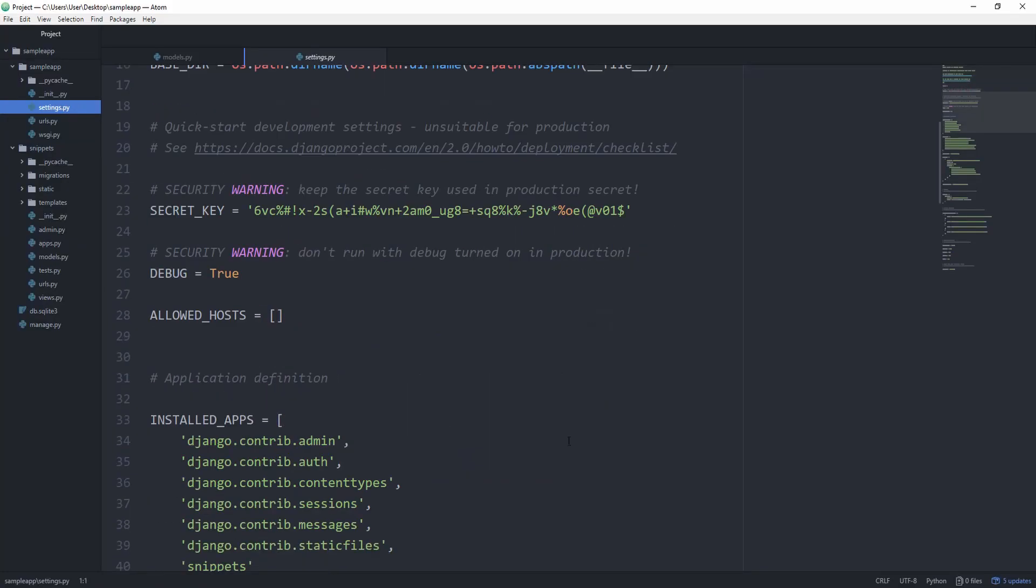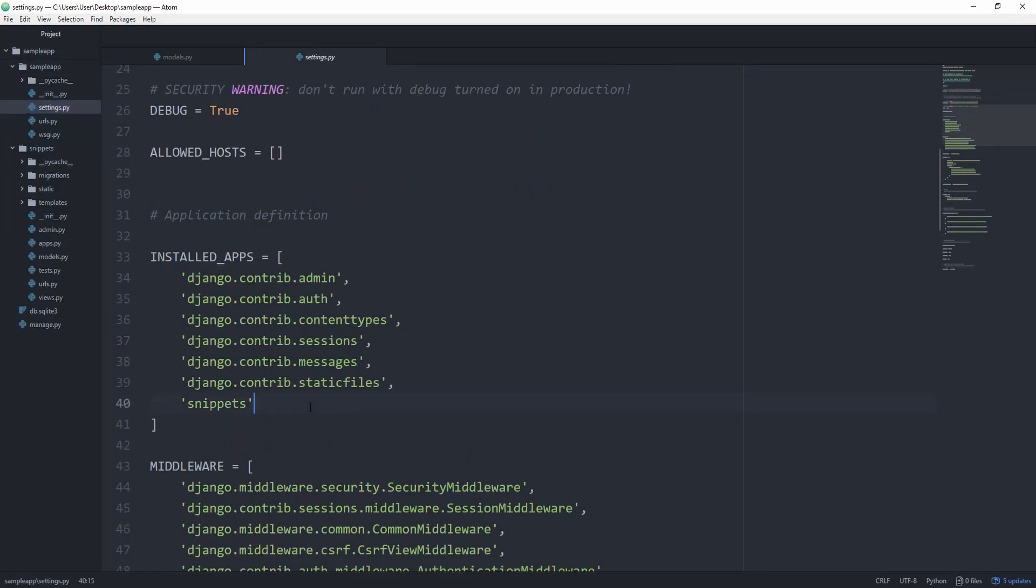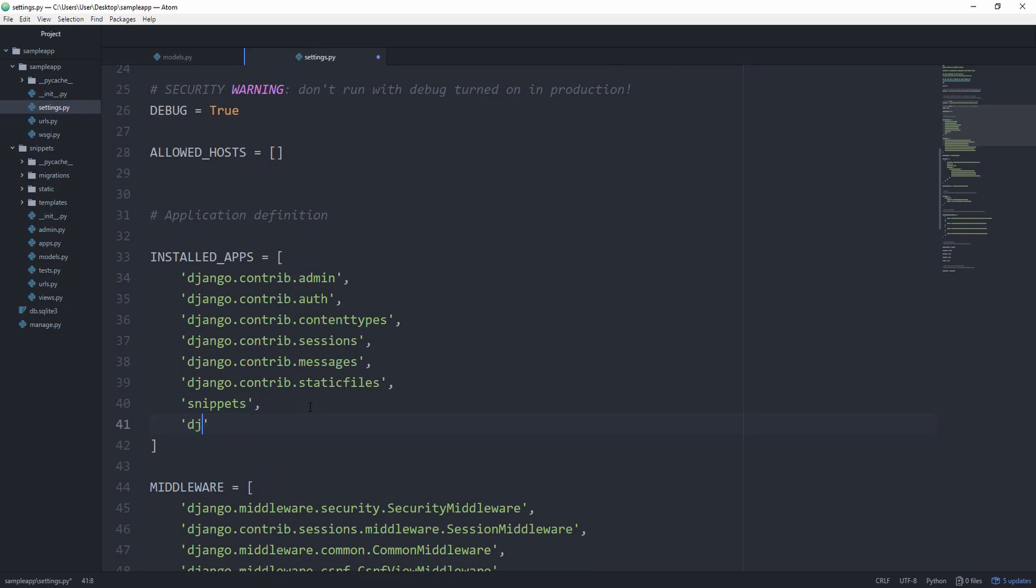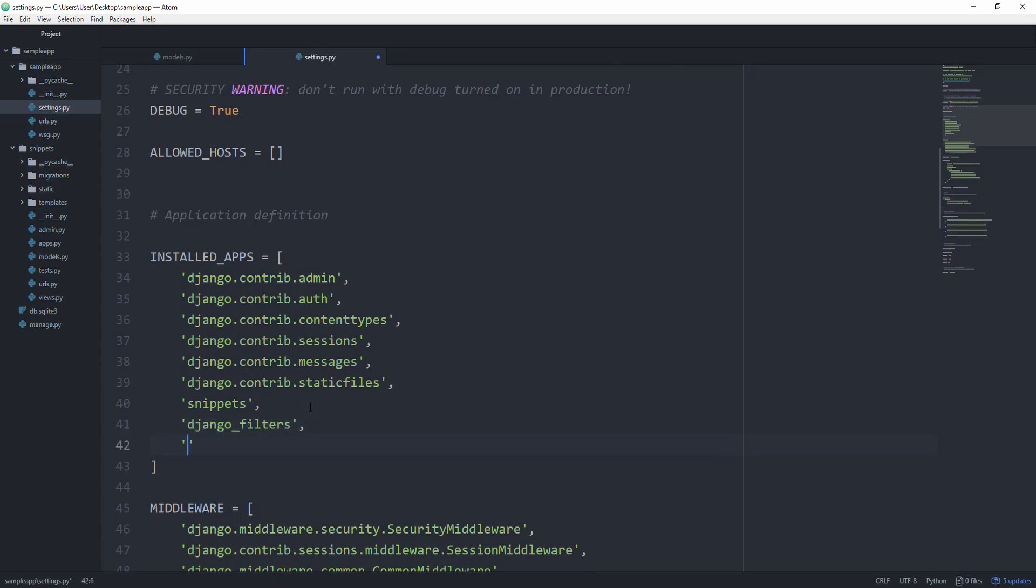In your settings.py, make sure to scroll down and add Django underscore filters and bootstrap form.